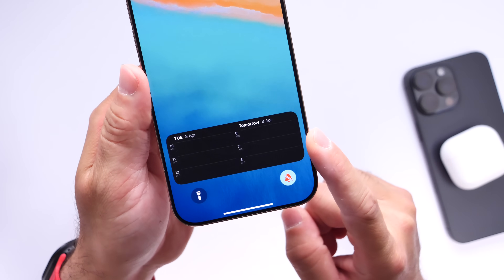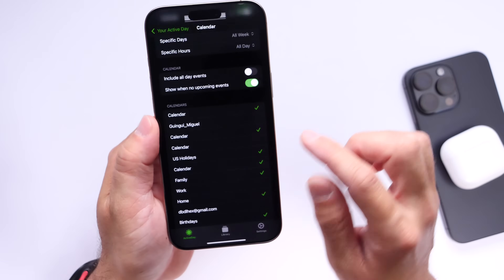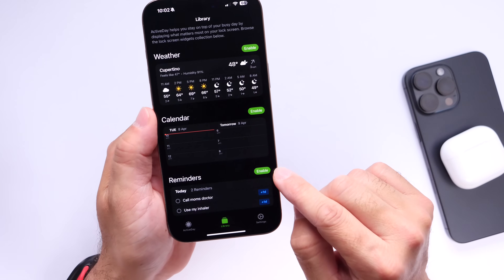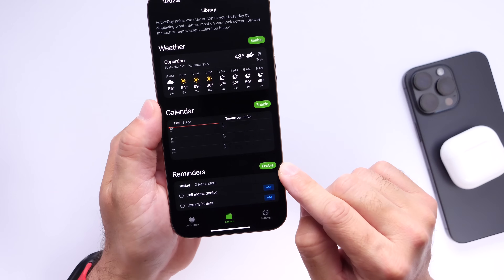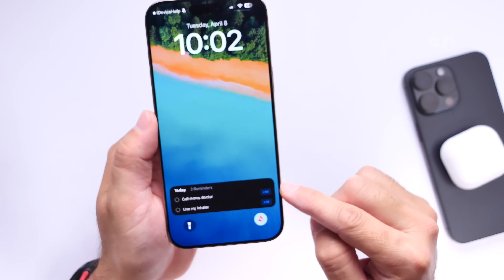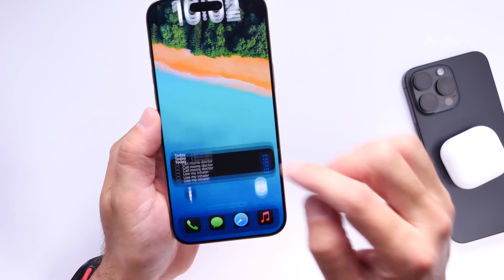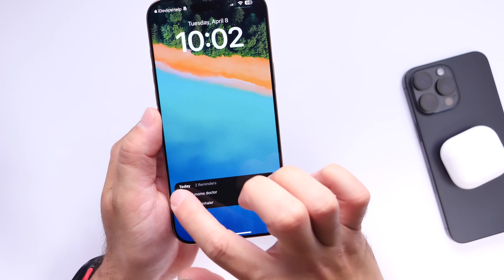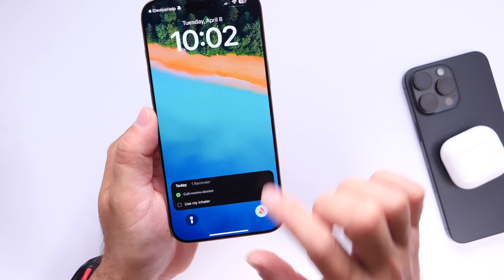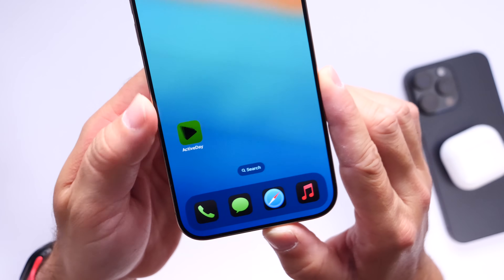Basically this is a live activity serving as a widget essentially. You can also use something like the Reminders application — so if you have things to do throughout your day and you want to check those off as you go about your day, you can do that right here simply using this application. It's really cool to have these live activities right on the lock screen of your iPhone using this clever idea behind Active Day.